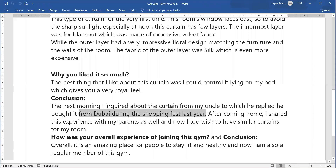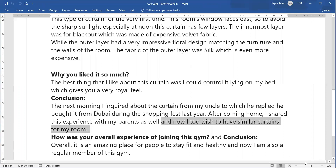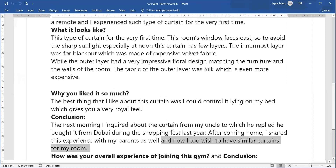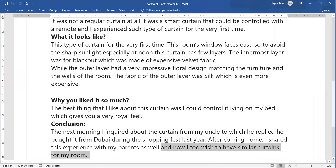He had bought it from a fest last year, from Dubai. You shared this experience with your parents, and that brings in the future element: 'Now I too wish to have similar curtains for my room.' So you have covered the future tense as well. Overall, in this way you have shared everything related to the cue card while also covering the past, present, and future technique.